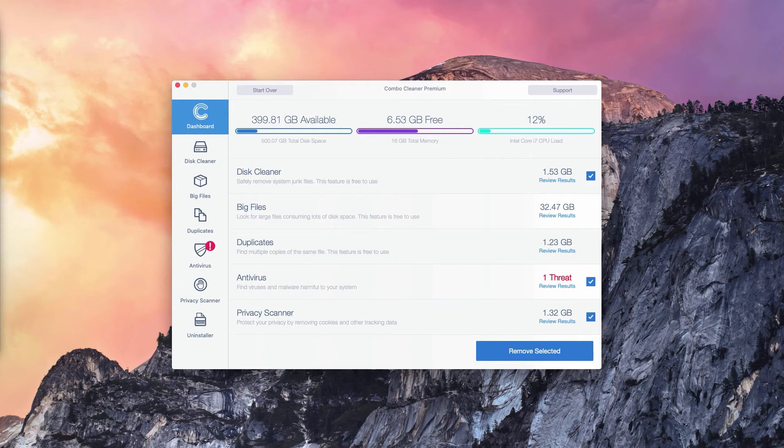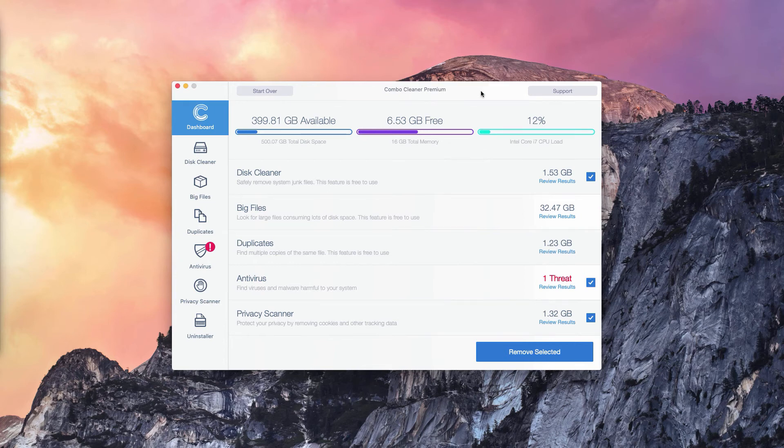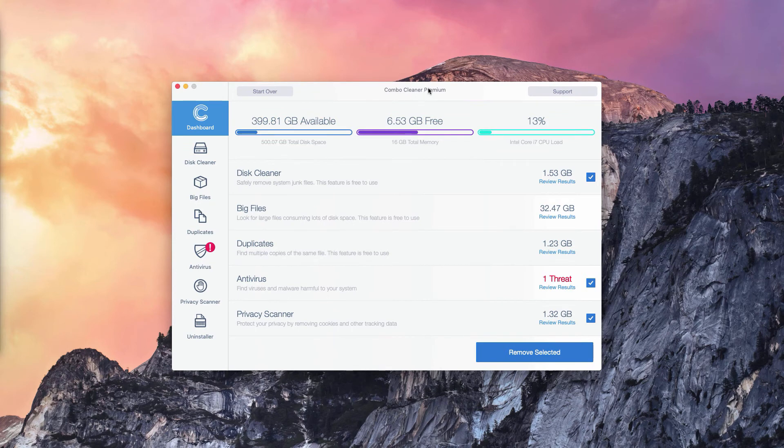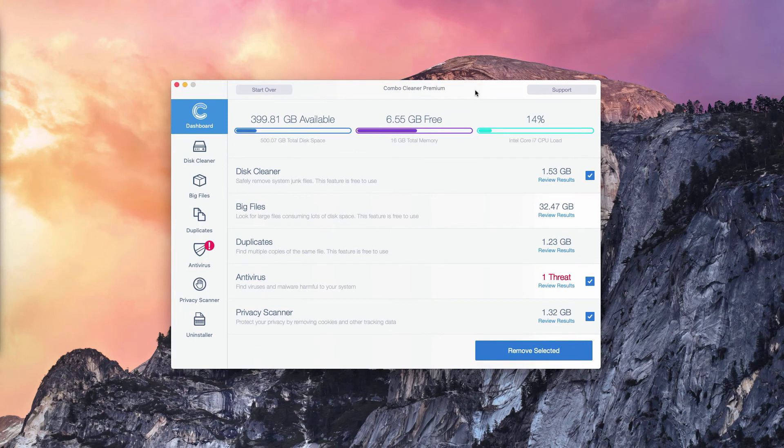The program not only reports threats, but it also gives you their direct and exact location. Of course, the number of threats may be different in your particular case on your particular Mac OS operating system.